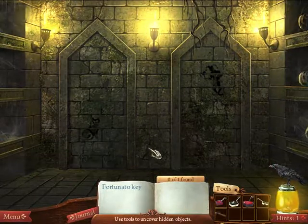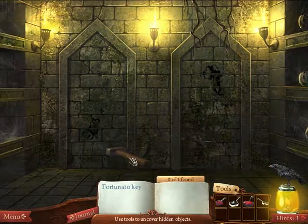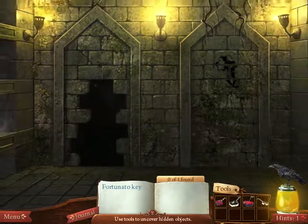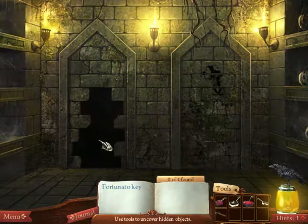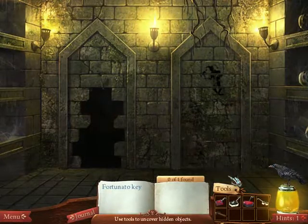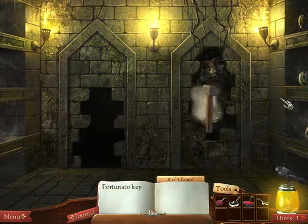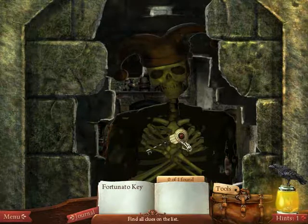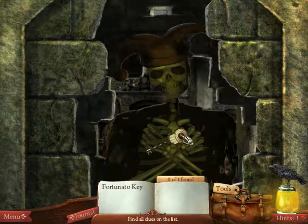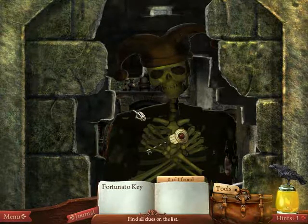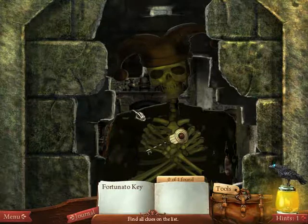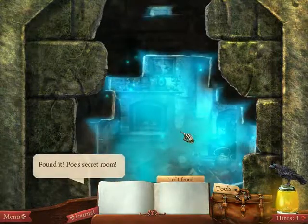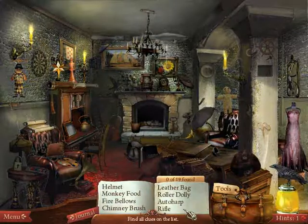Fortunato key. Smash open the wall. Hi, kitty! That's a big kitty. I remember this story — someone was plastered up in a wall. They were dressed as a jester while they were drunk. Secret room.